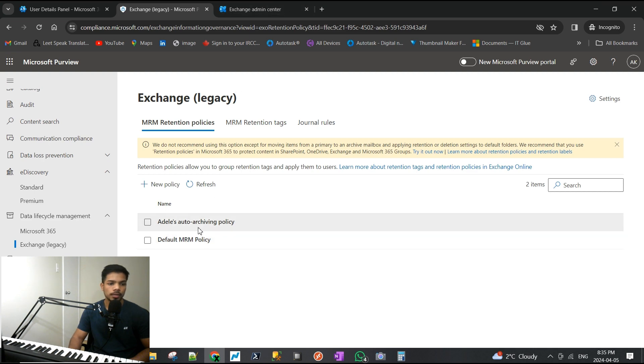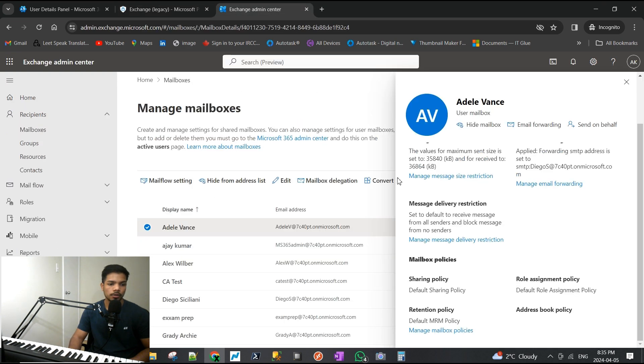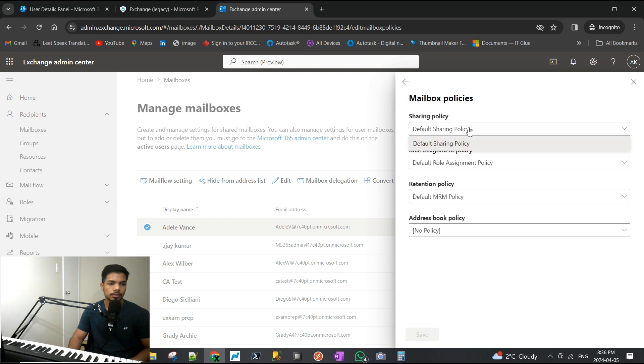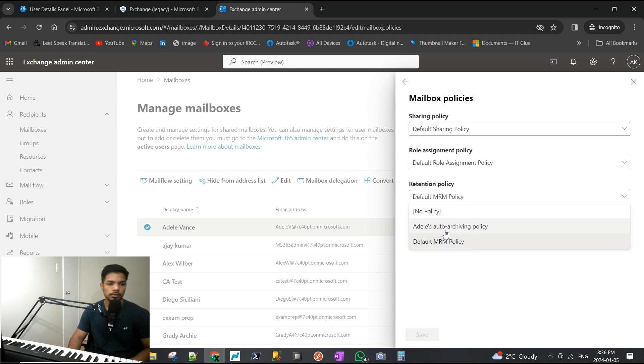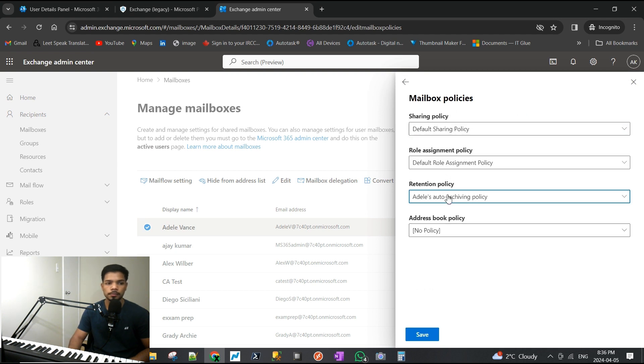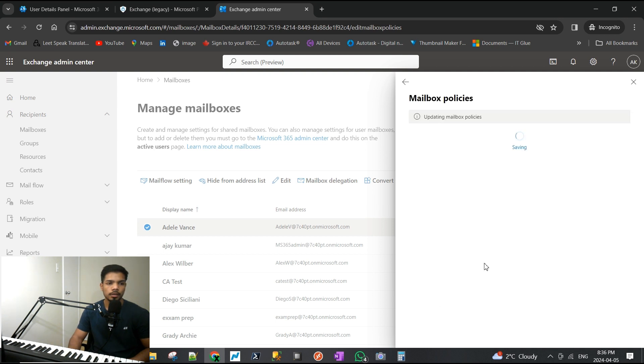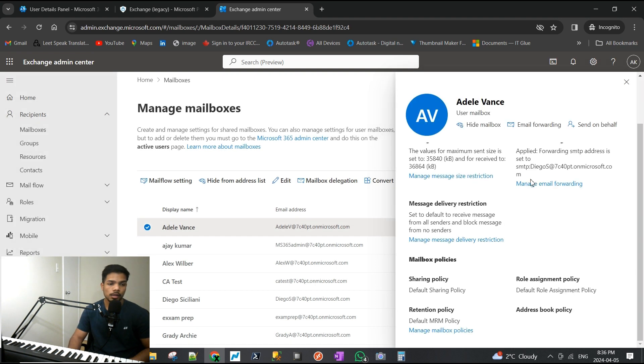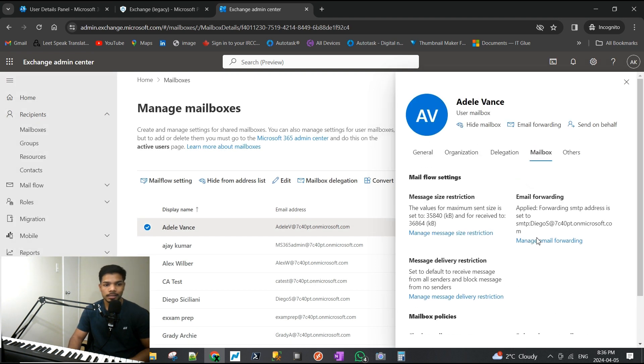We'll click here and switch the retention policy to 'Adele's Auto Archiving Policy' and hit save. It's going to update the policy, and yeah, that is about it.